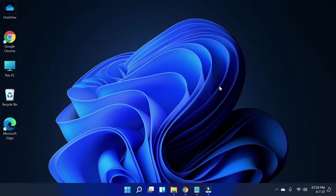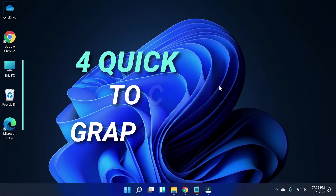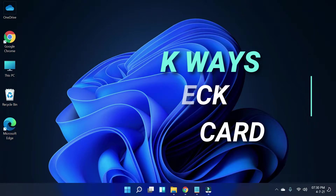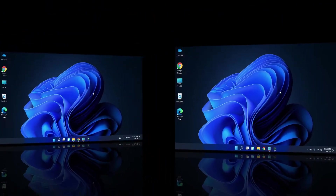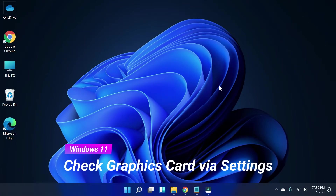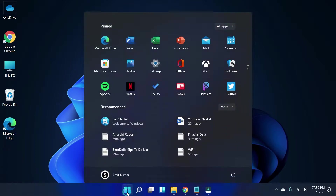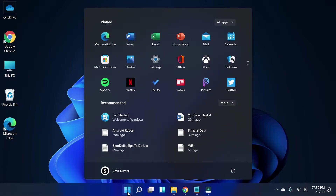Hi guys, welcome to Zero Dollar Tips. Today I am going to show you how to check your graphics card on Windows 11. If you want to check what graphics card you have on your computer, simply follow these methods. The first method is checking the graphics card by Settings. To do that, simply go to the Start menu and click on Settings.